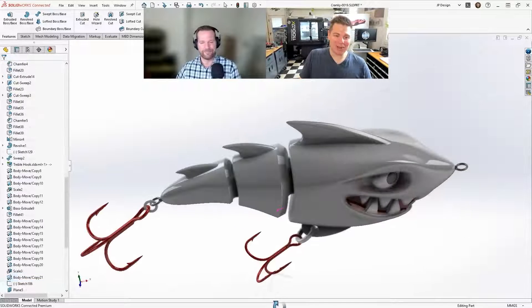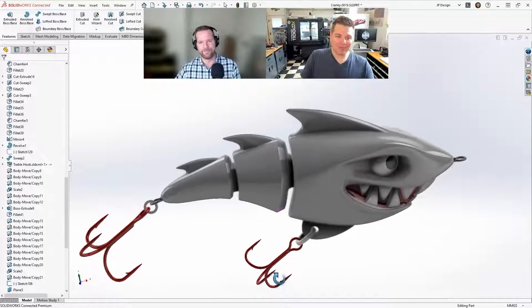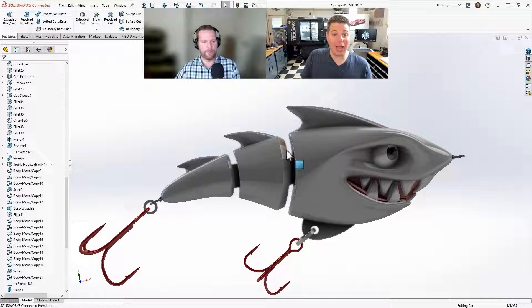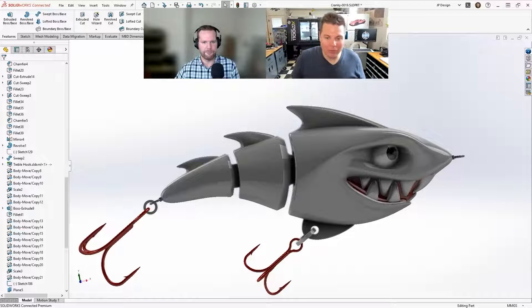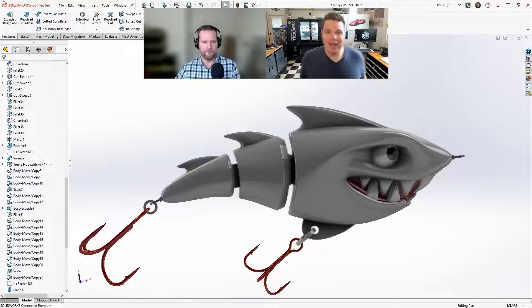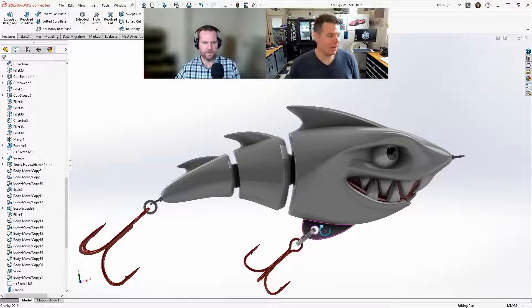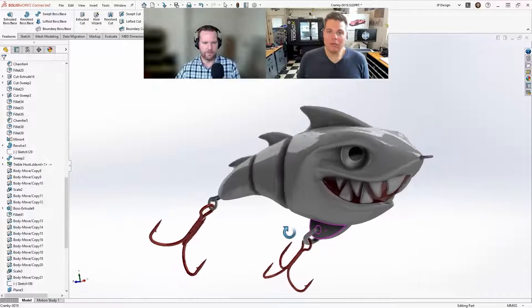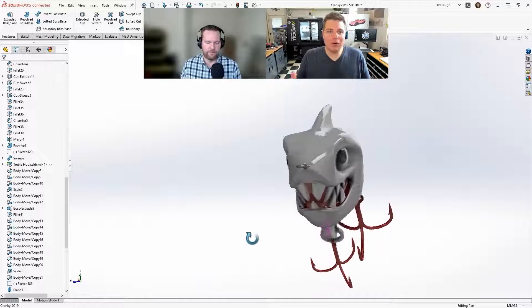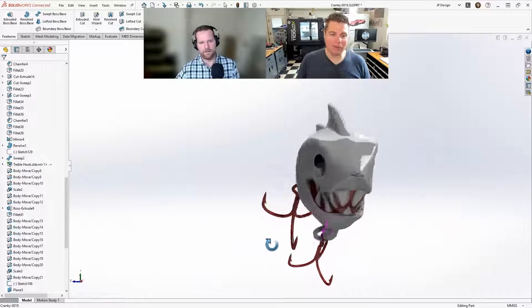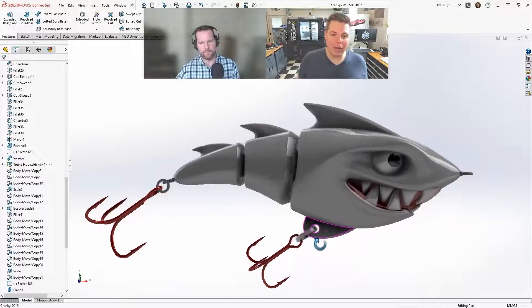Yeah, it put some, you know, some definition in there. So it had like this hinge-like thing. So it wiggled a little bit and added the treble hooks and, you know, just basic, you know, like an assembly, you know, just basic parts that go on it.